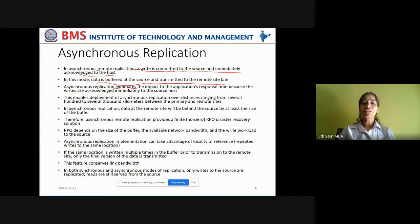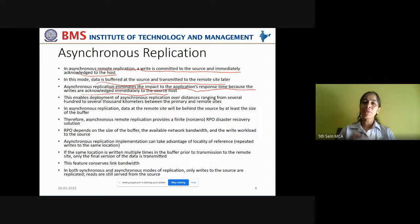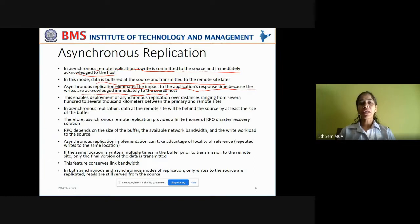Asynchronous replication eliminates the impact on the application's response time because writes are acknowledged immediately to the source host. Application response time is reduced because the application immediately receives acknowledgement as soon as the write content is committed to the source — it need not wait for data to be transmitted to the target. So application response time seems to be reduced because the acknowledgement is received immediately.